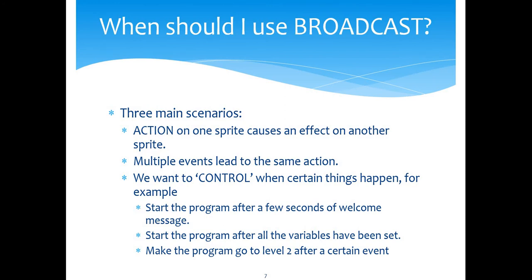Number one: action on one sprite causes an effect on another sprite. In the first part of the series, when I clicked Giga, not only Giga but Pico also moved to a new position — that was usage one. In the second video I introduced a timer and brought in the concept of timeout, so whenever a timeout happened the sprites moved to a random position.